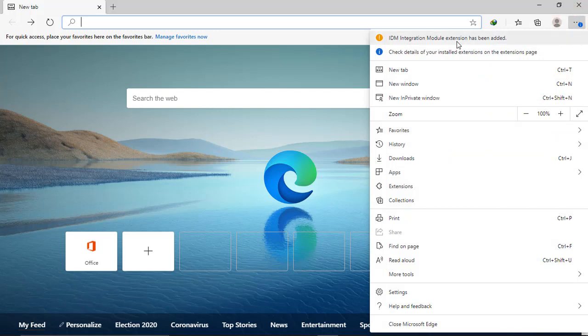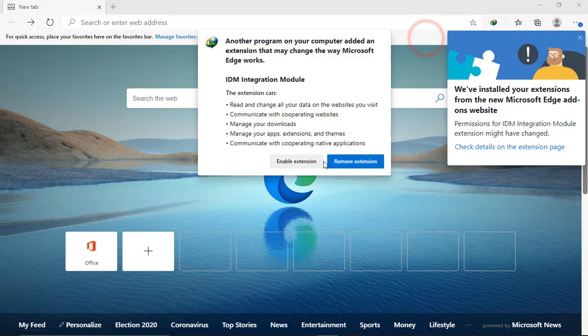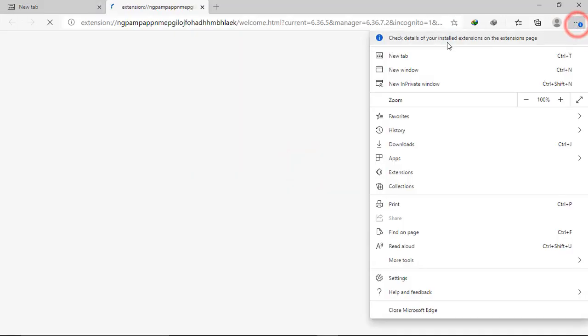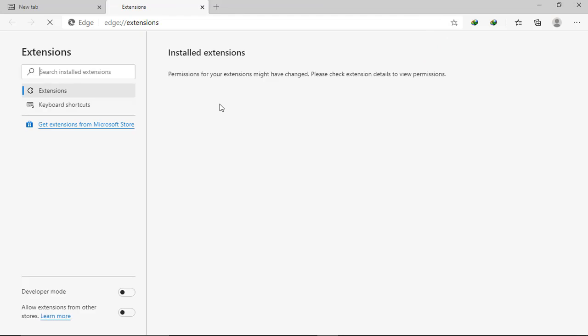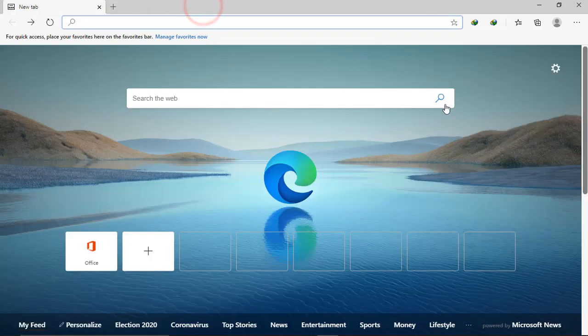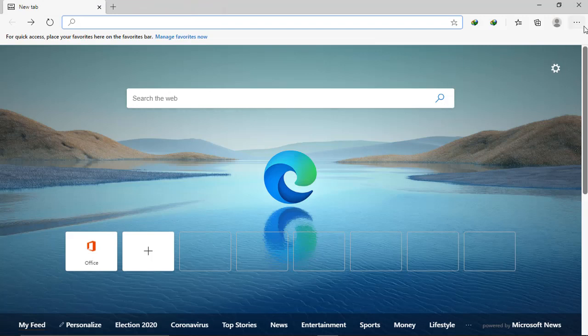I'm just going to install it. First of all IDM, enable. And another one. It's just taking me to the extension bar. No problem. And now if I go to settings...